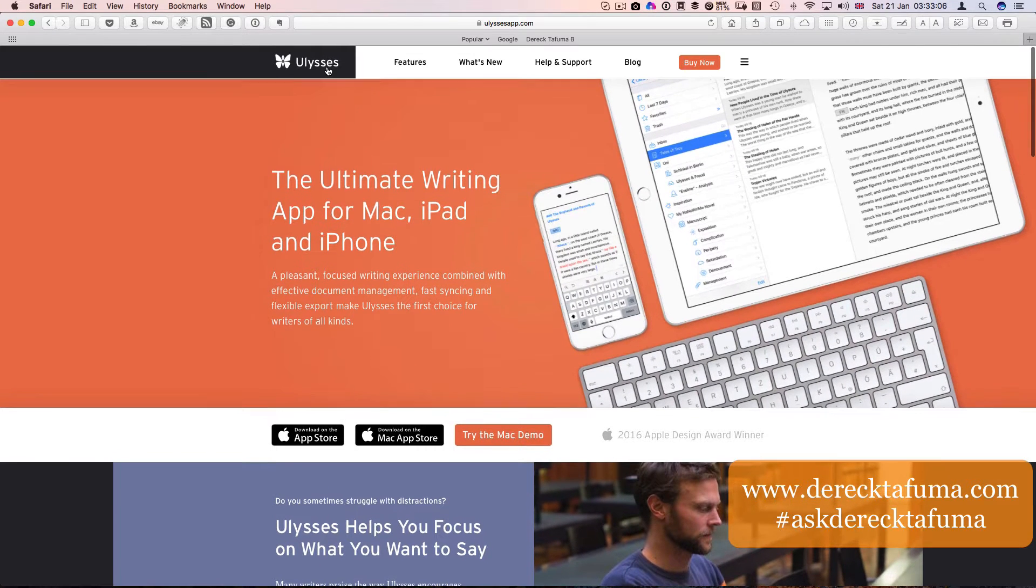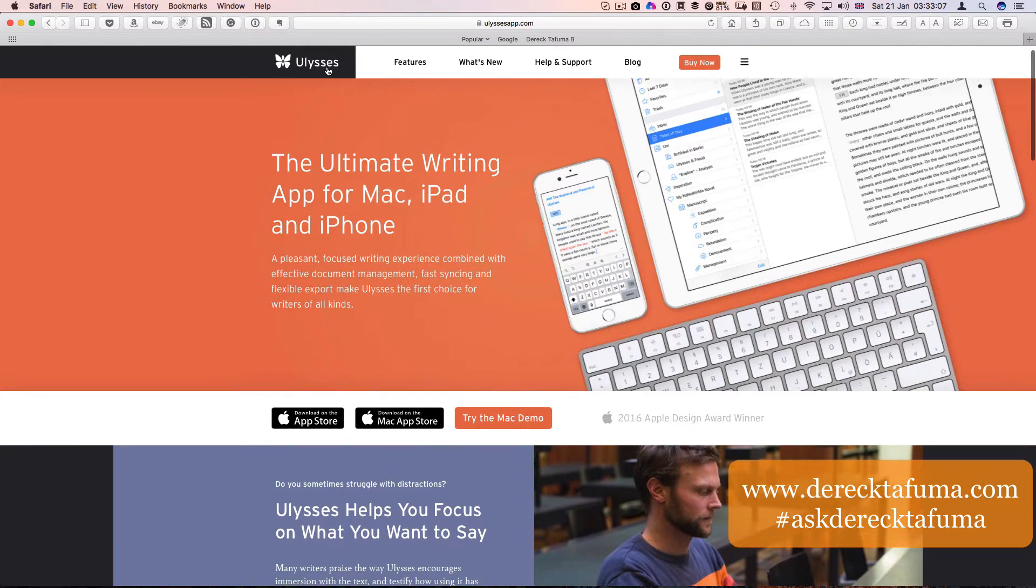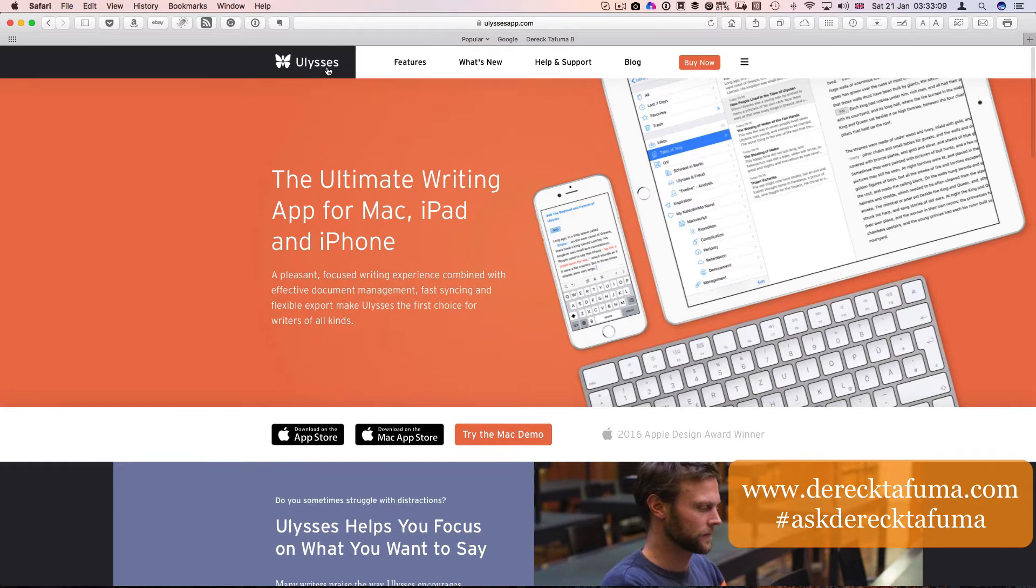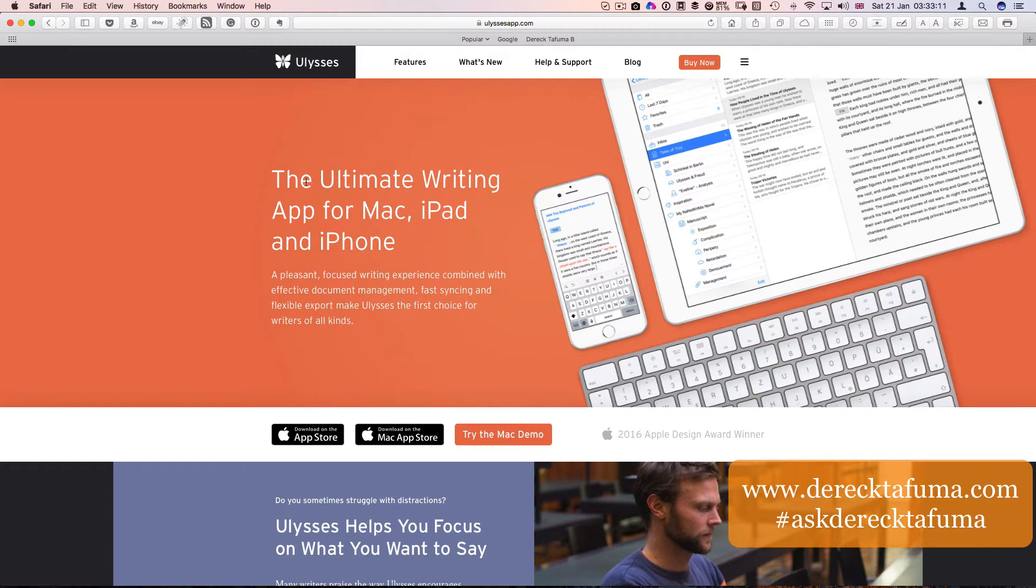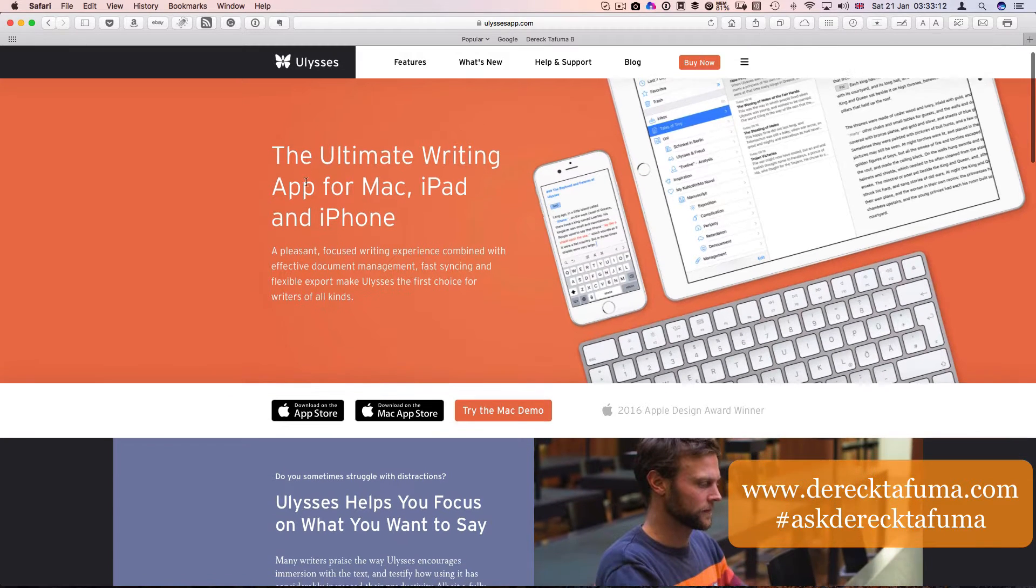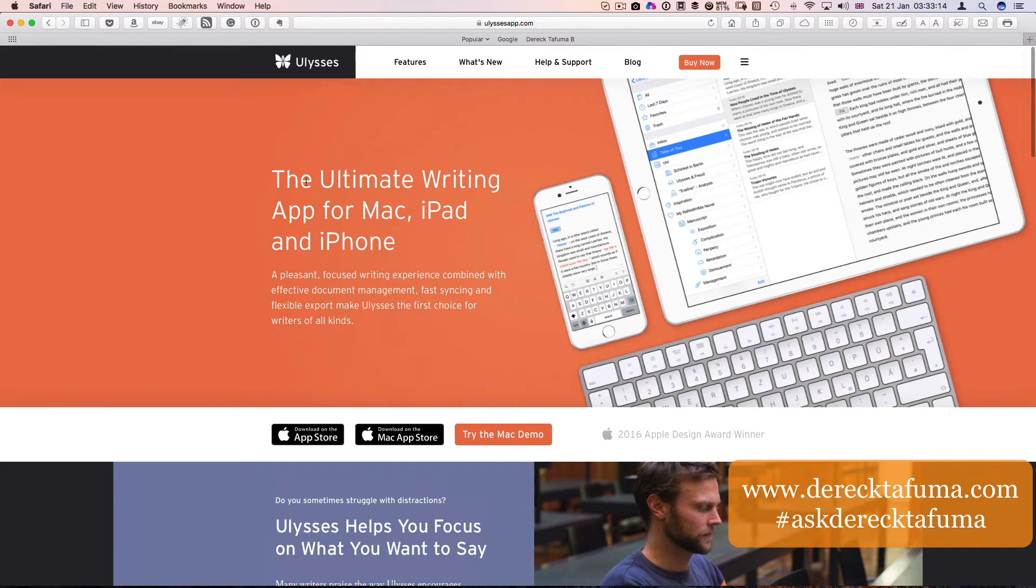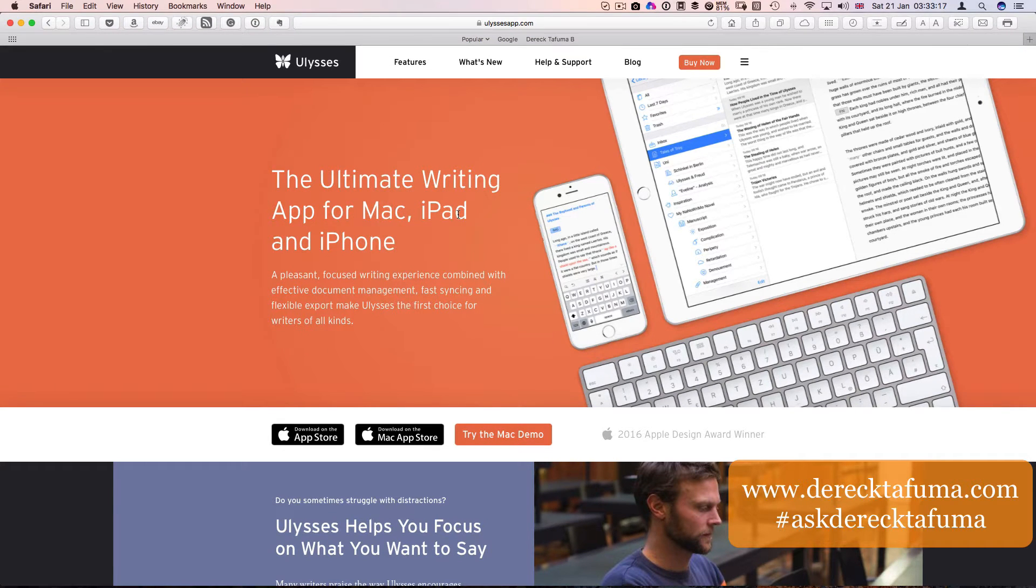Ulysses is a platform which is a writing tool. It says on their website, this is their website, it is the ultimate writing app for Mac, iPad and iPhone.